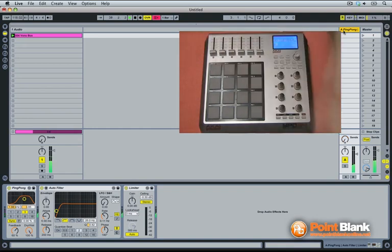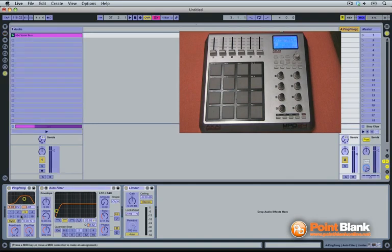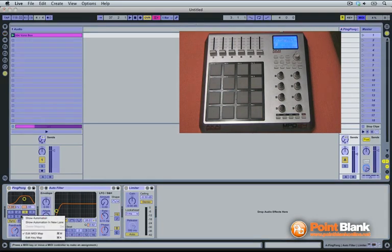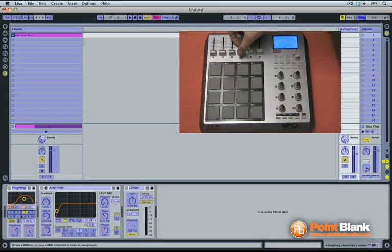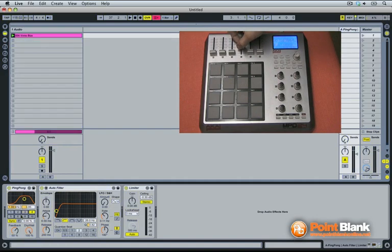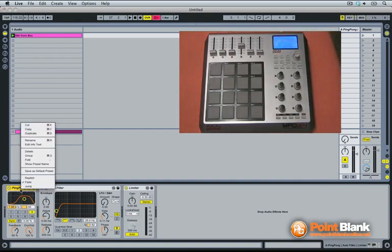Lower the return send knob and now slowly the feedback loop dies down. Let's now assign the delay time to a controller. I can now change the time delay. C, three, four, and six. I'm also going to right-click on the ping-pong and make it repeat mode.